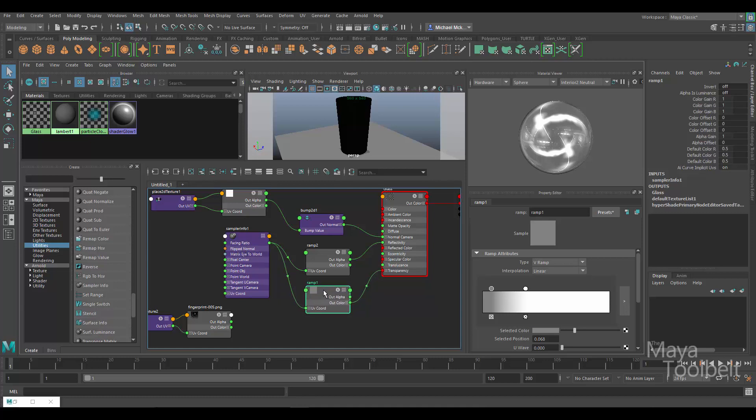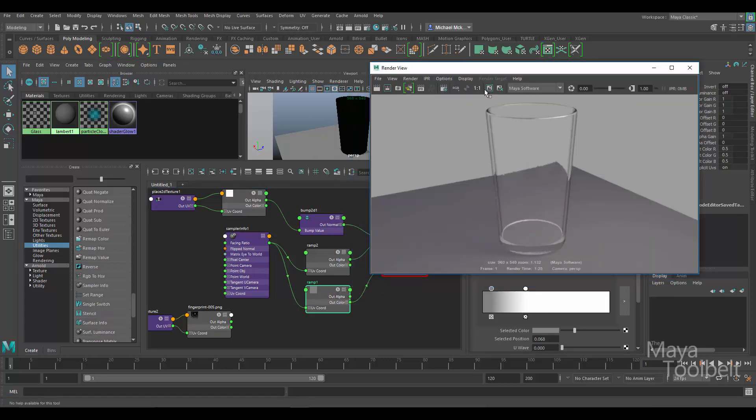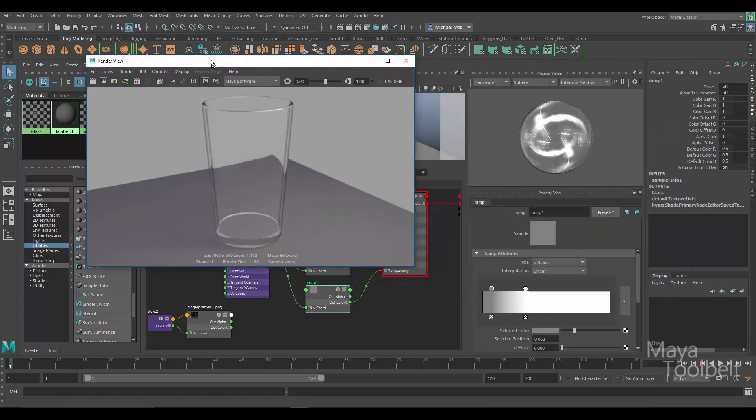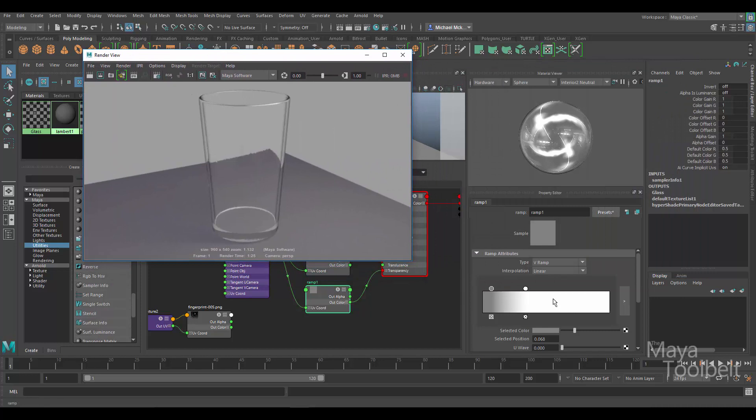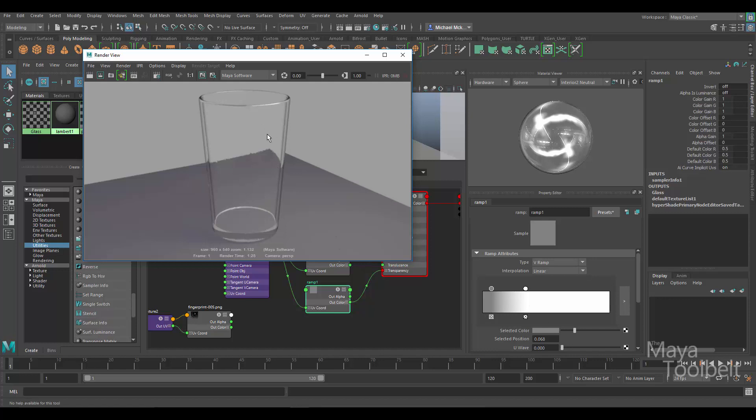So with the facing ratio connected to this ramp, what's happening with the glass, we bring back that render, is that on the outer edges where the glass is curving away from the view of the camera, the glass is getting less transparent. It's not completely opaque but it's definitely not as transparent as the center of the glass where it's mainly facing the camera. It's entirely transparent with this white color applied to transparency in that area.